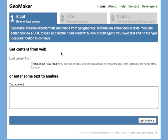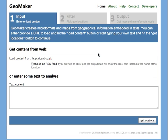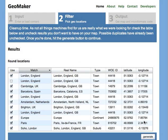So say for example you know a website that has geolocations on them, like my personal one. You enter this here in the URL box and you just hit the Get Locations button. GeoMaker then analyzes this website, loads it in the background and gives you in a second step all the geolocations it found to filter out.